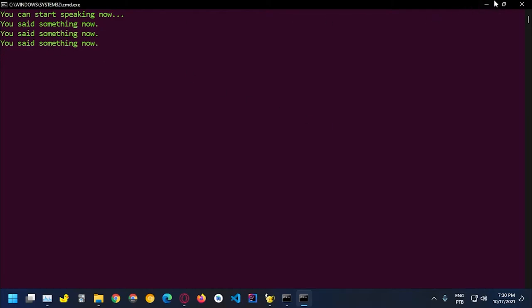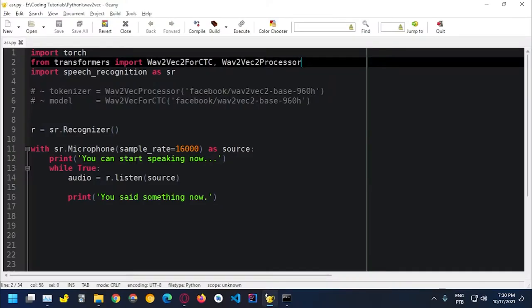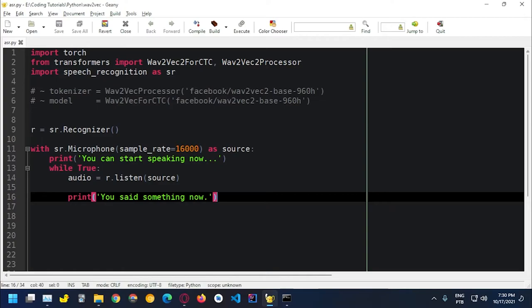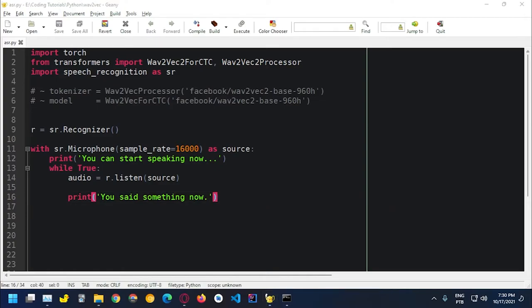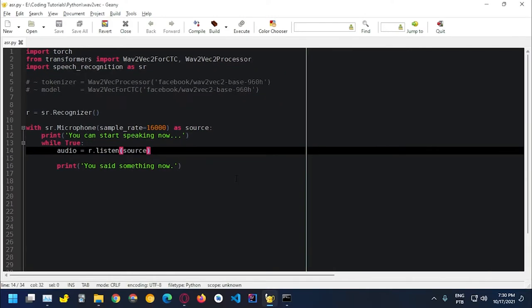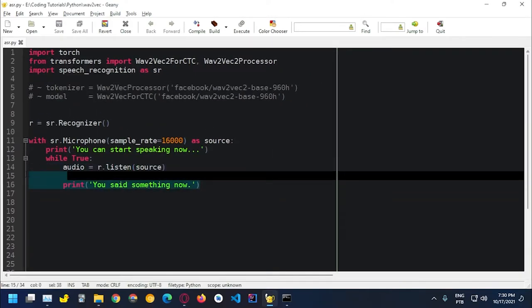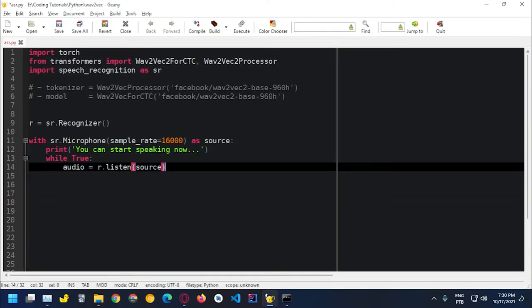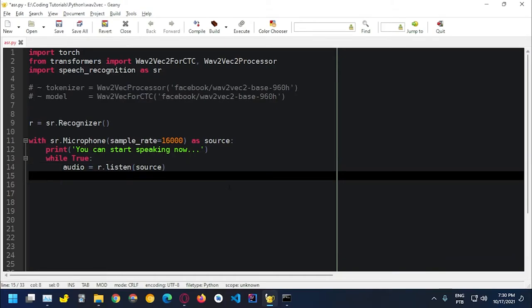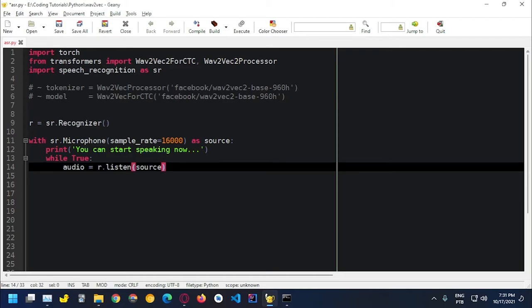So as you guys can see, whenever I say something different, it surely says something now because it's capturing my voice. And it's doing the thing it's supposed to do, which is to capture different clips.